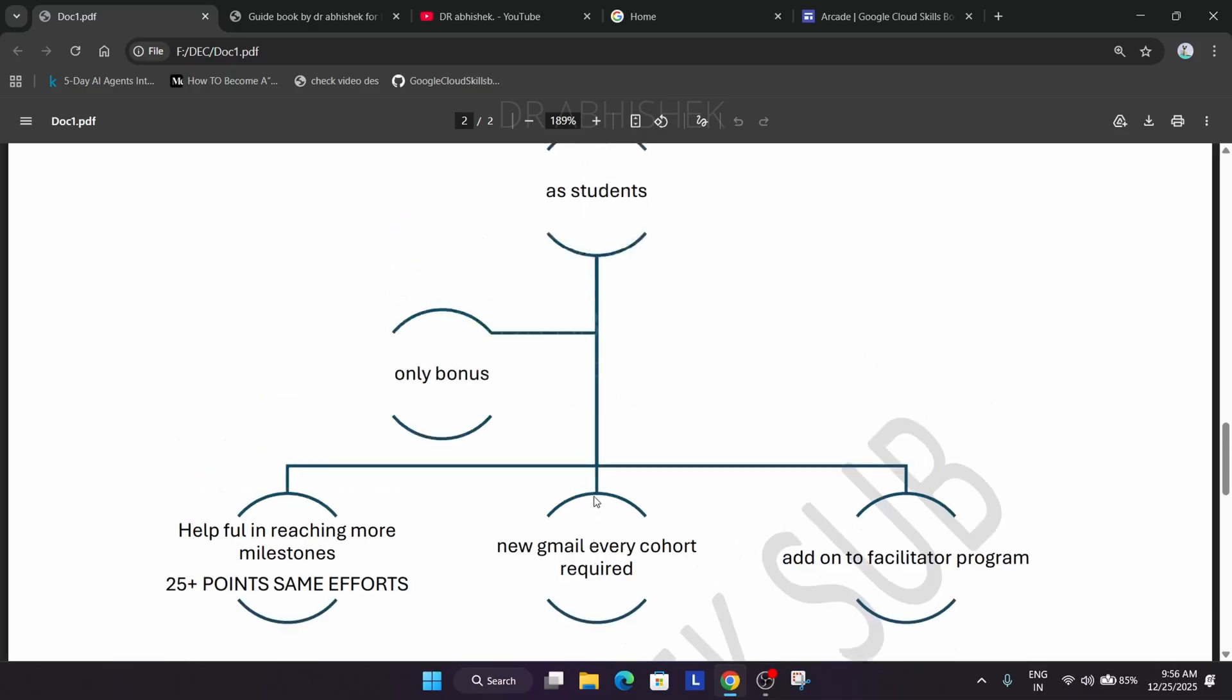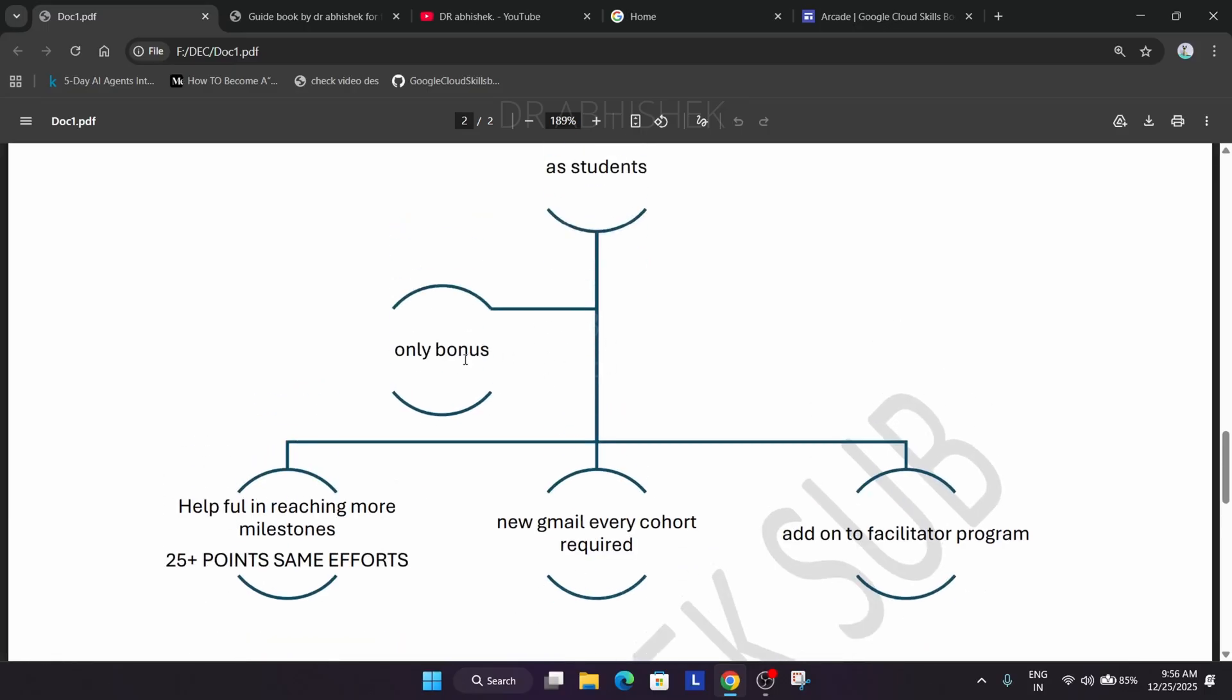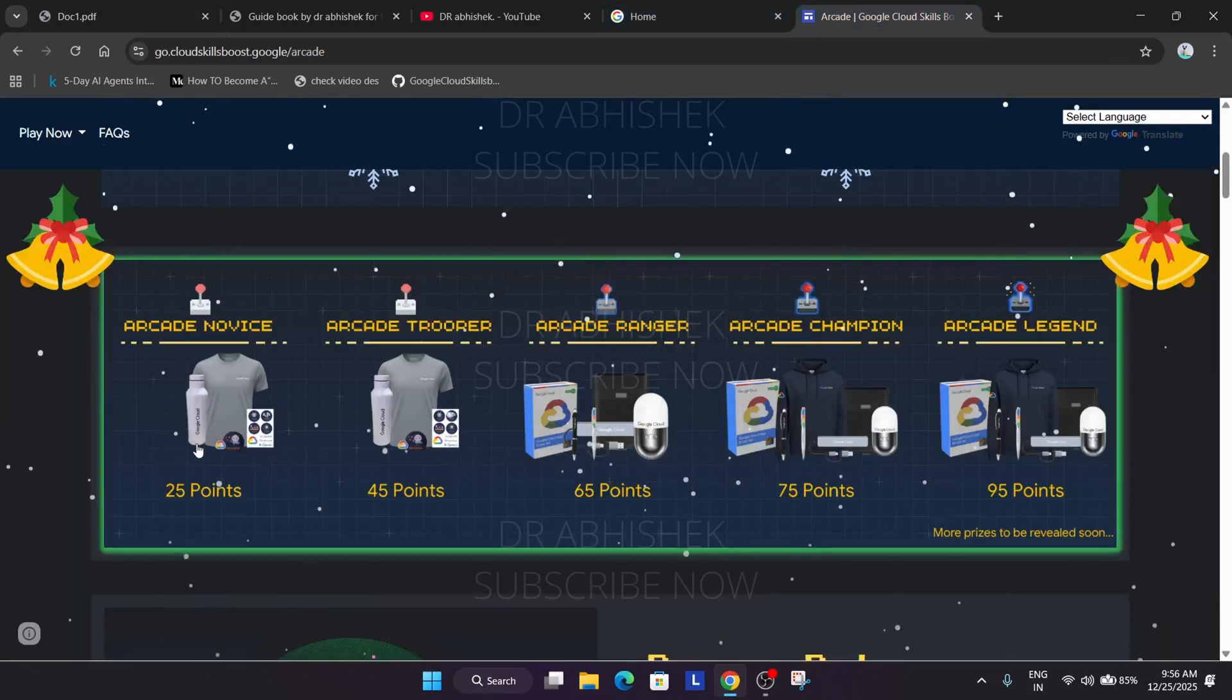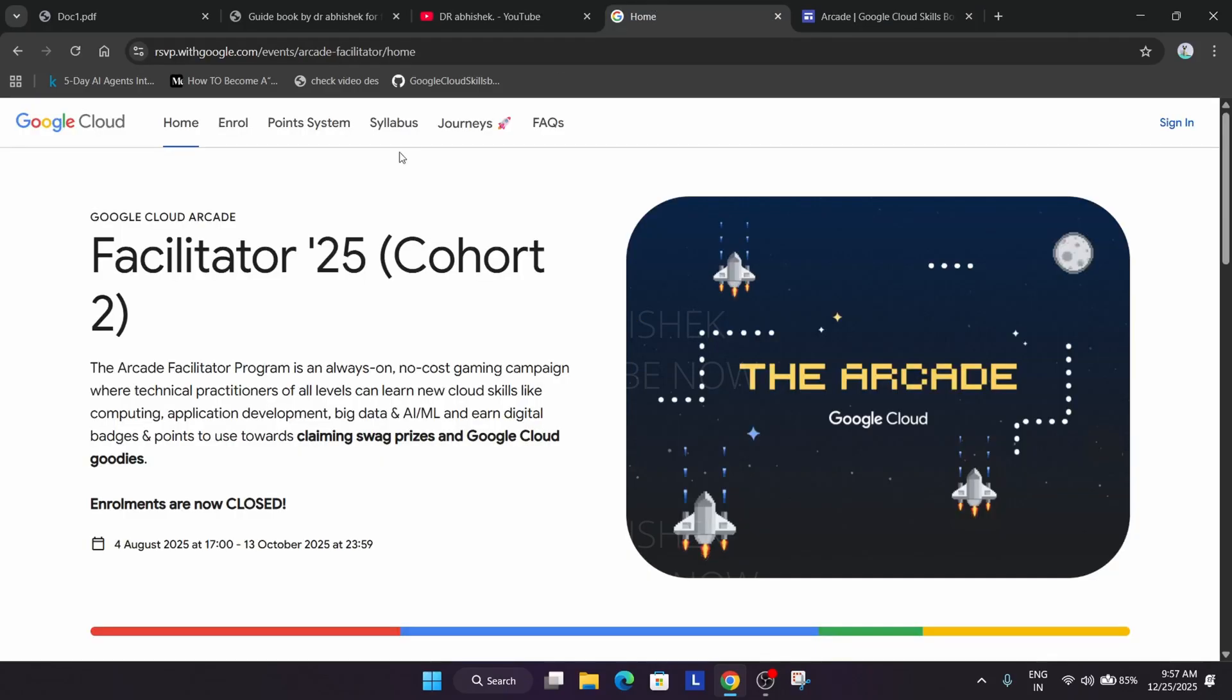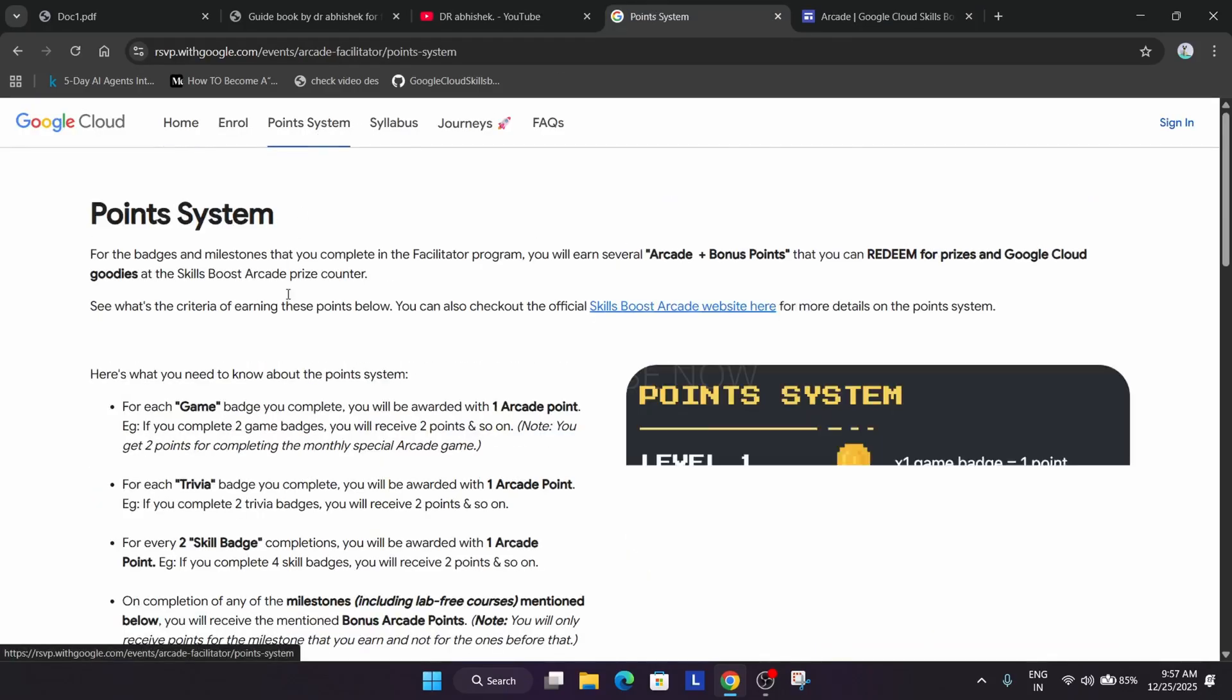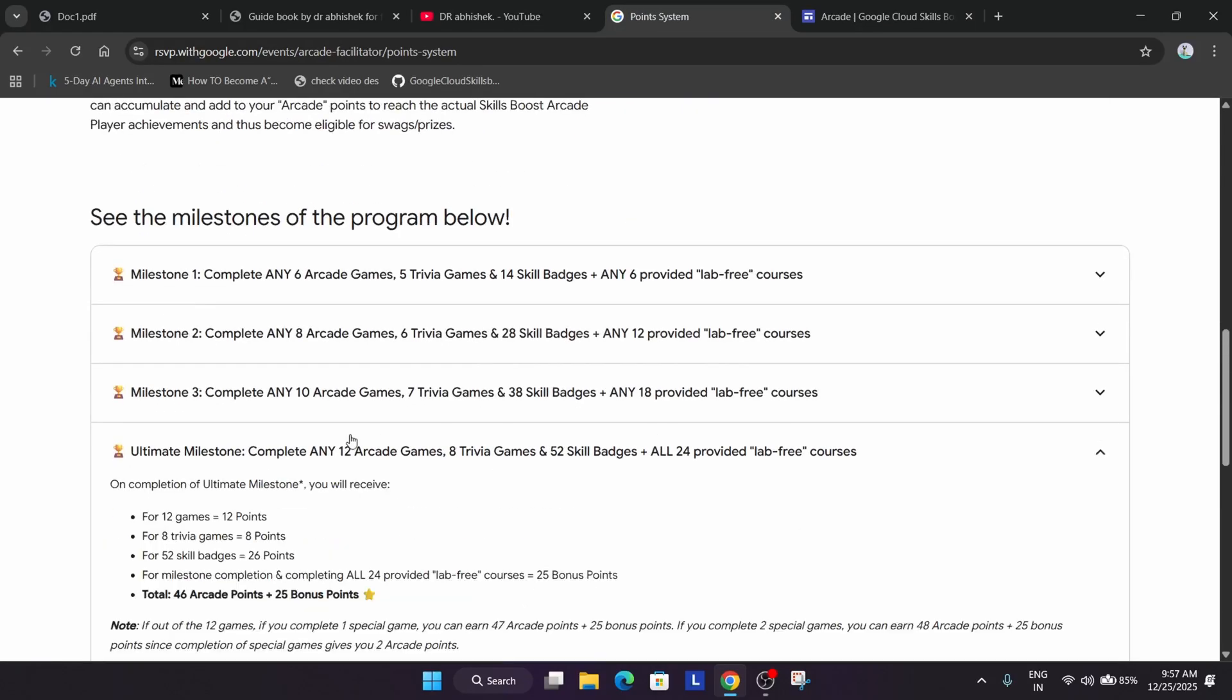Here is a drawback and benefit also. If you become a student in the arcade facilitator program, you are not leading the program, but you will be getting bonus points. You will be getting some bonus points which you can use for claiming the swag. They will update the criteria, if you see the point system they have mentioned the milestone.